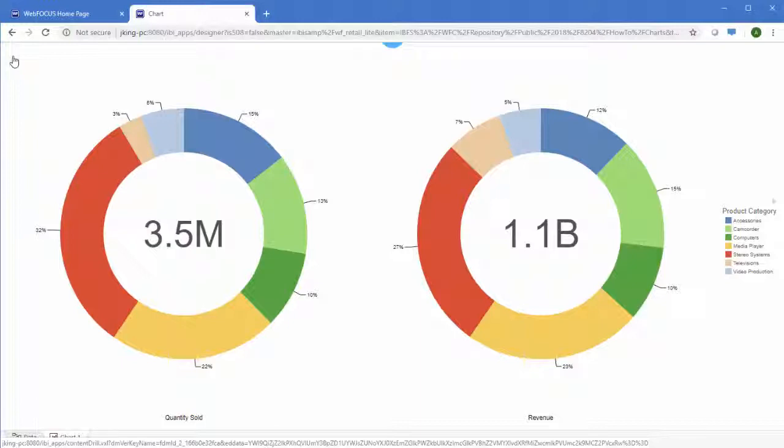Note that Autodrill may not be available for certain chart types, or if the chart is added to a document.